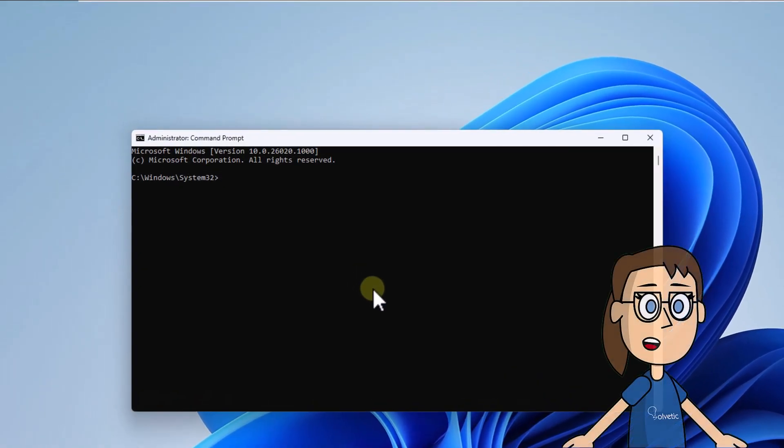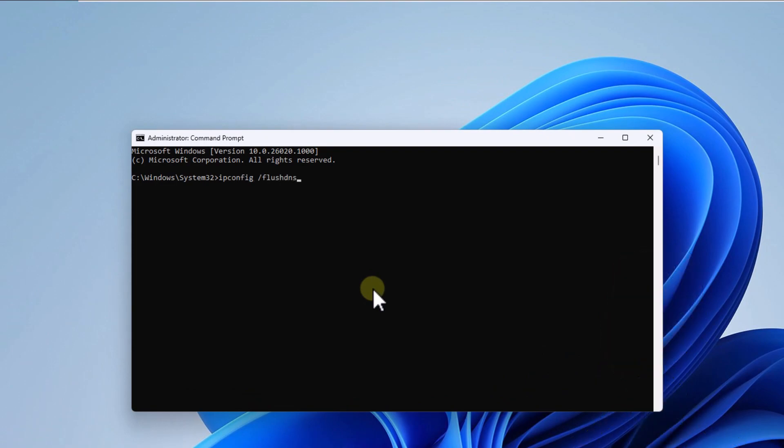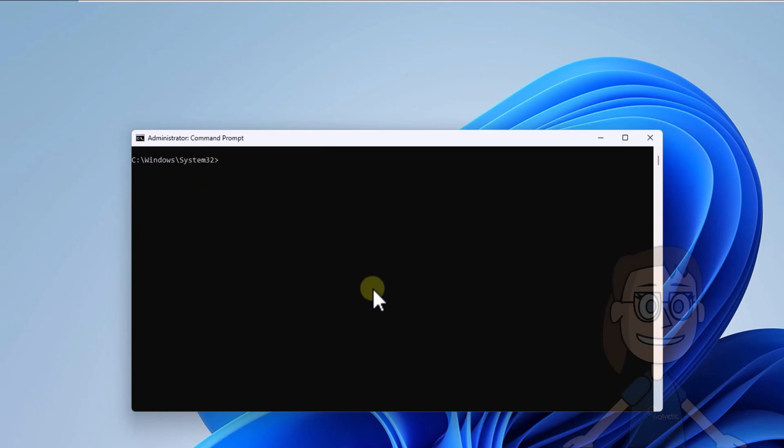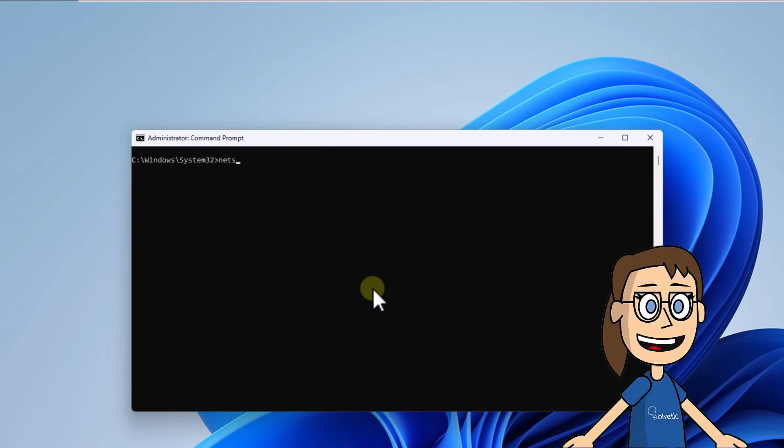In the terminal, free the system DNS cache by running ipconfig /flushdns and press enter. After, reset the Winsock catalog by executing netsh winsock reset and press enter.